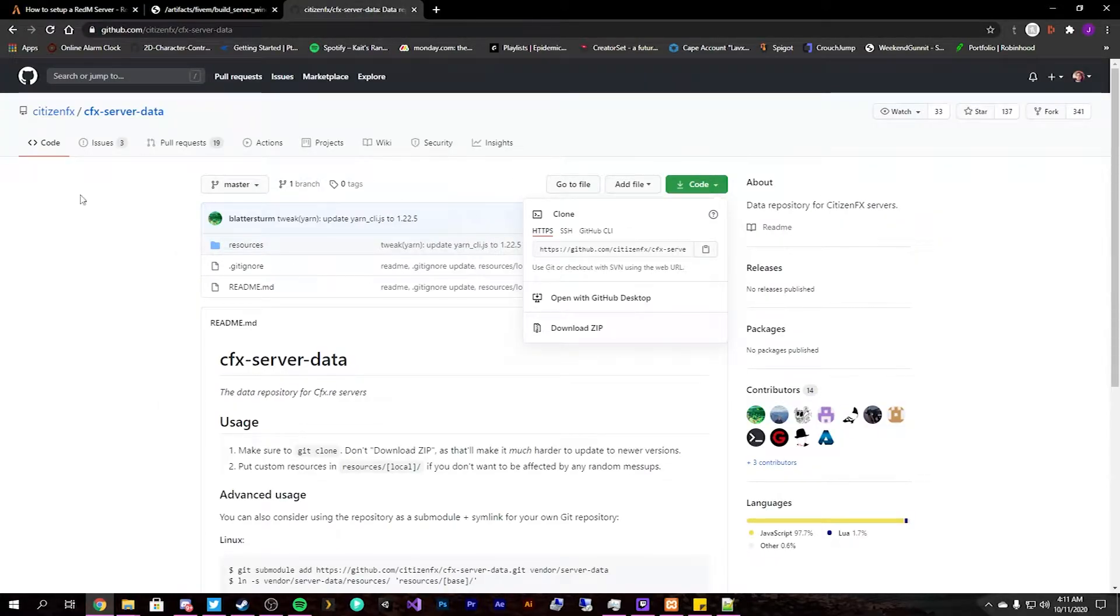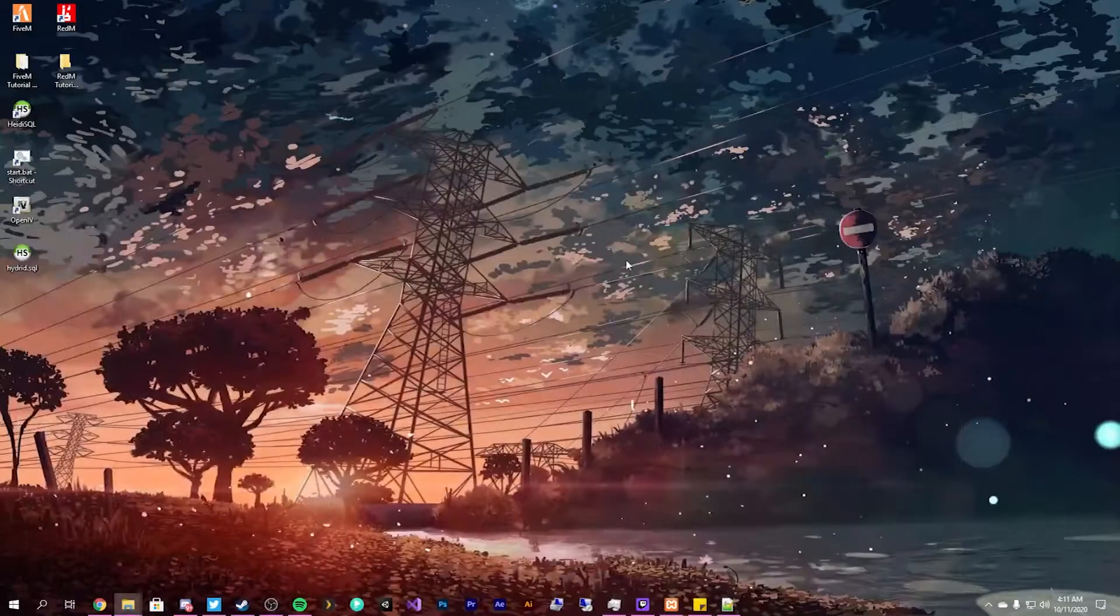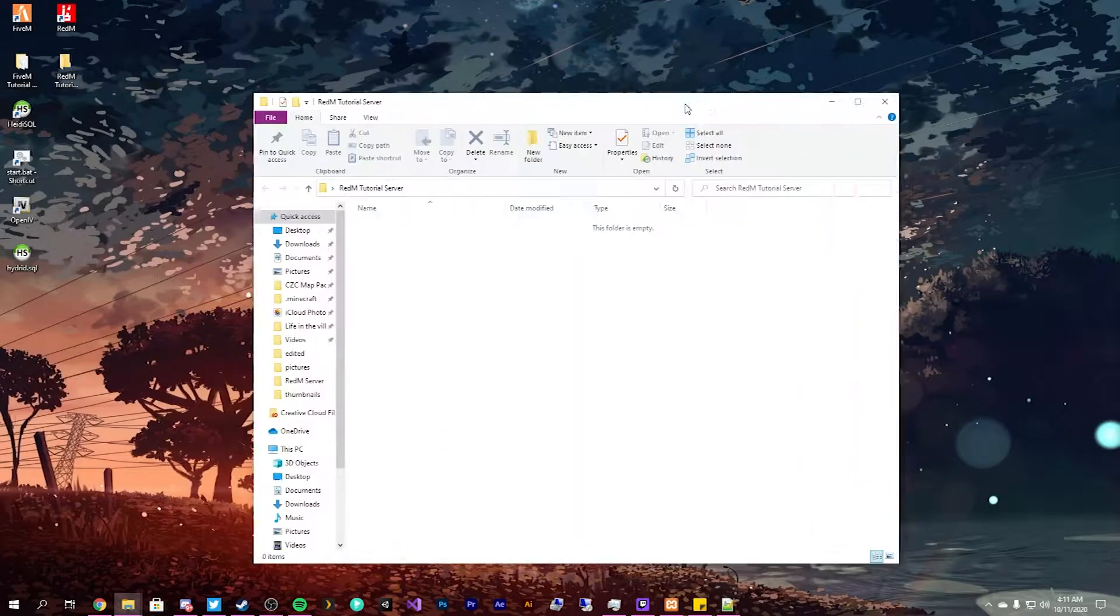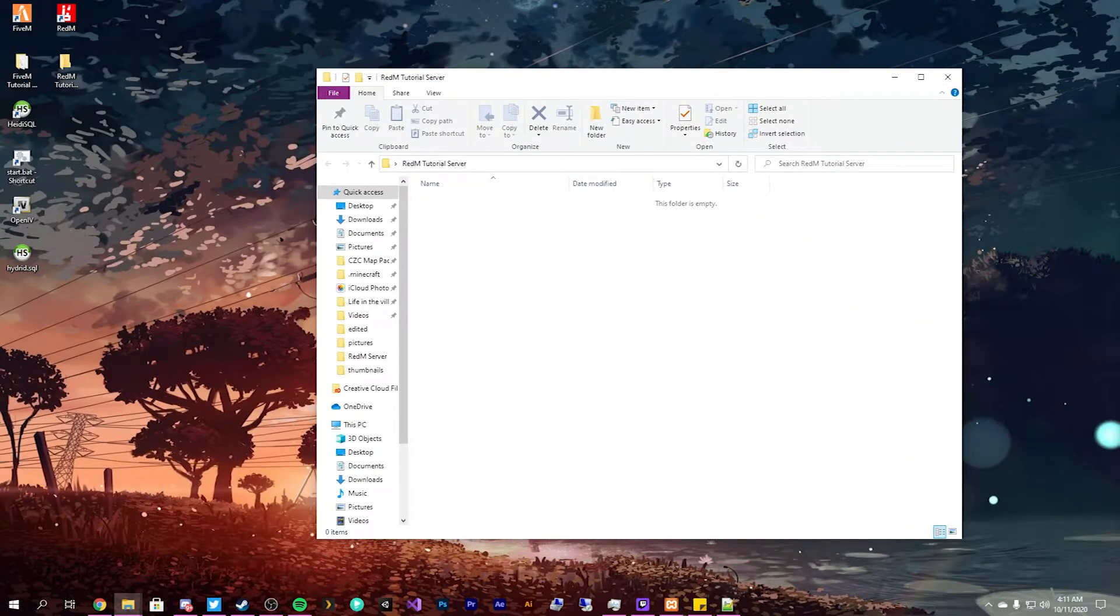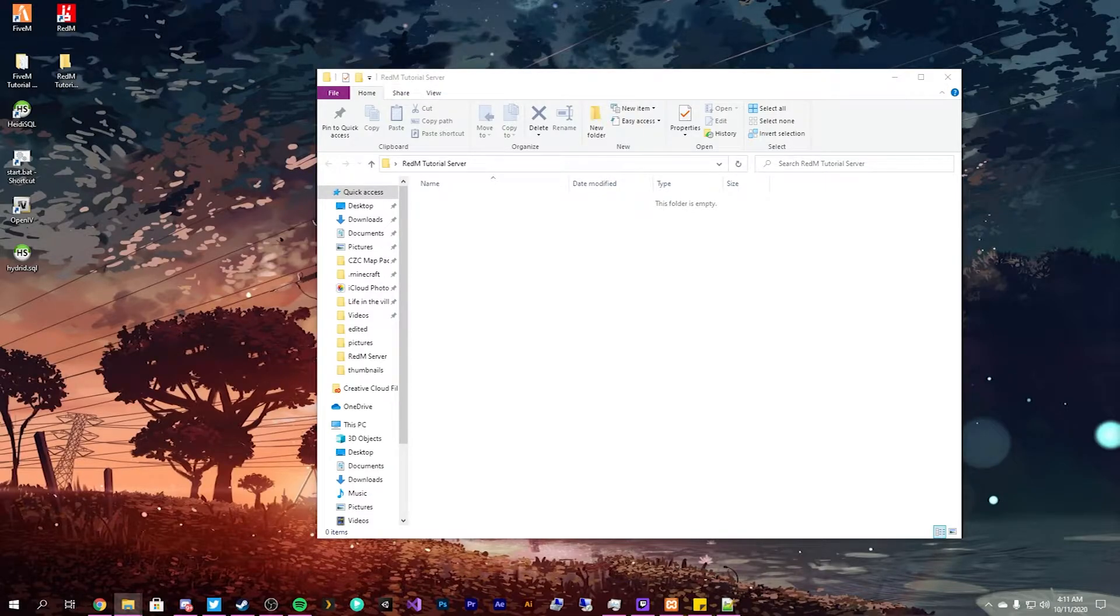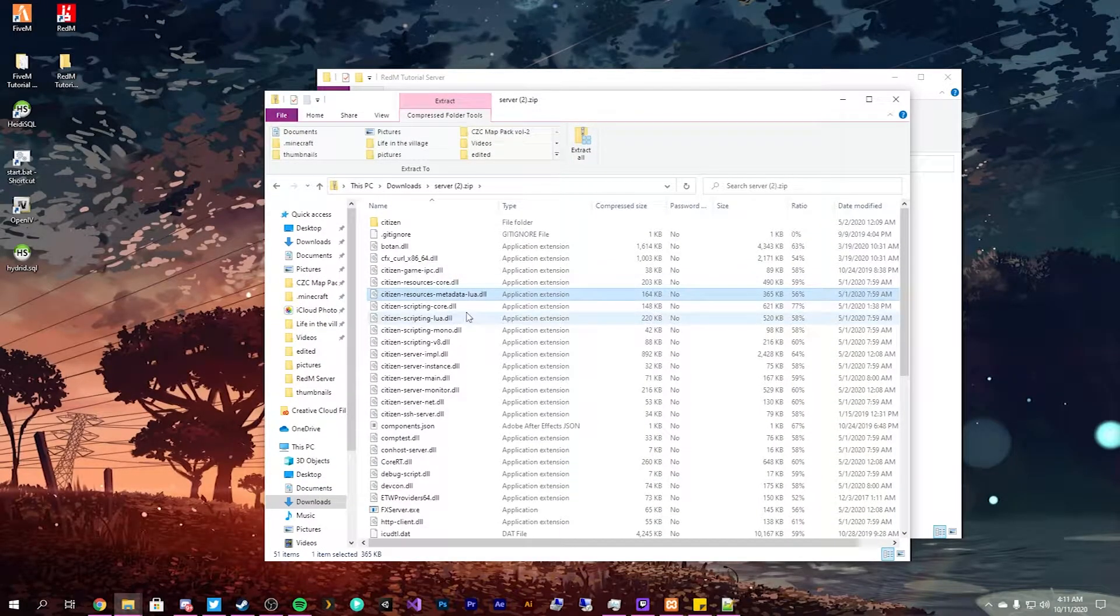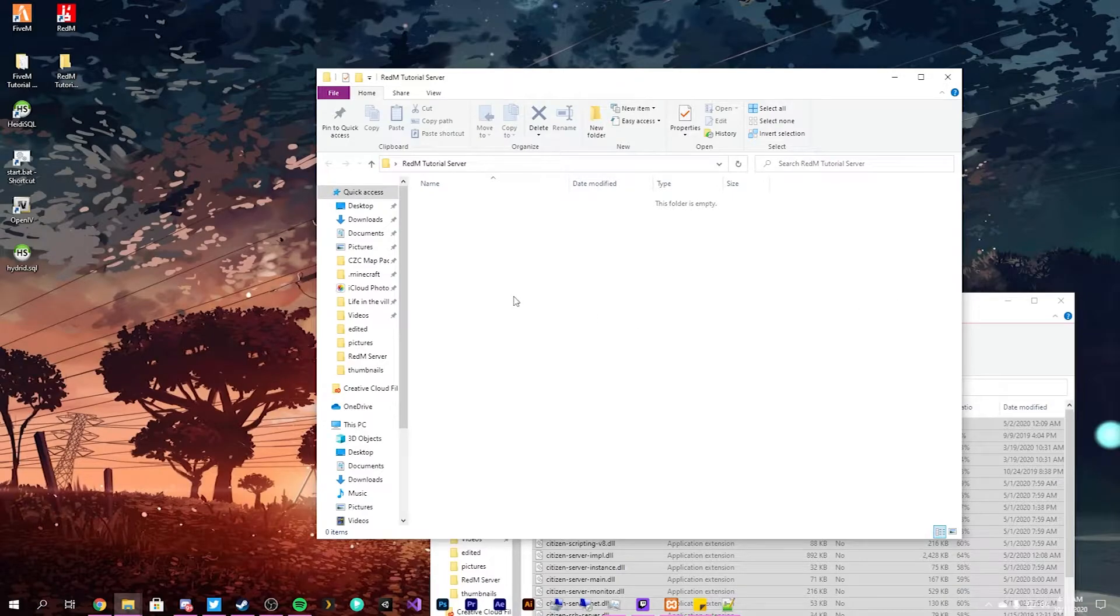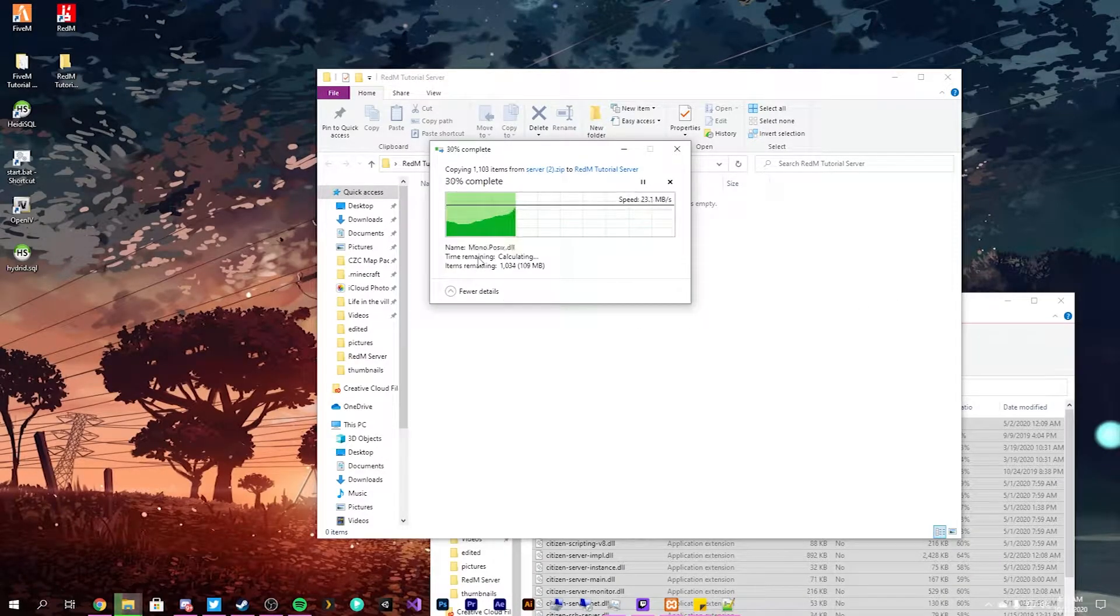So you get that downloaded. You download the same CFX server data and drag and drop those into your folder. So I actually have those guys downloaded, it says server 2. So you're going to want to open your server.zip, control A select all, and drag and drop it into your RedM server folder.